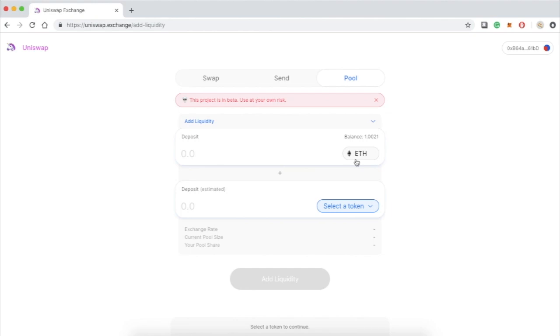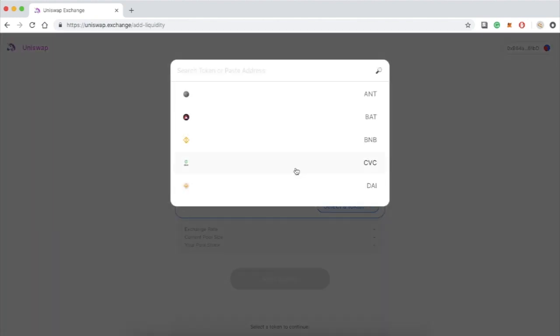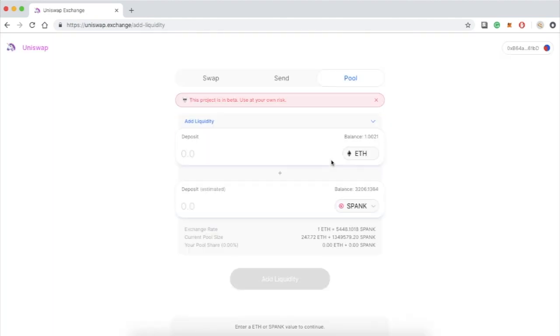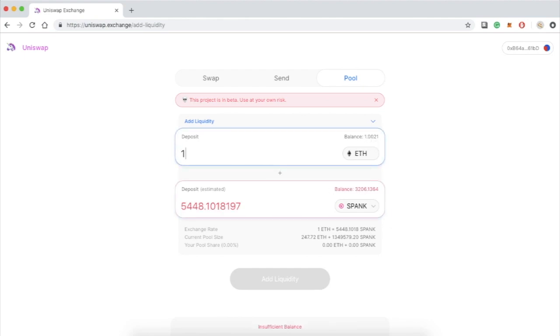First I need to decide what liquidity pool I want to participate in. For now I want to do Ethereum and SPANK. On the select token, click SPANK. The website also detects how much tokens you're holding. I have that much ETH on my account and that much SPANK.